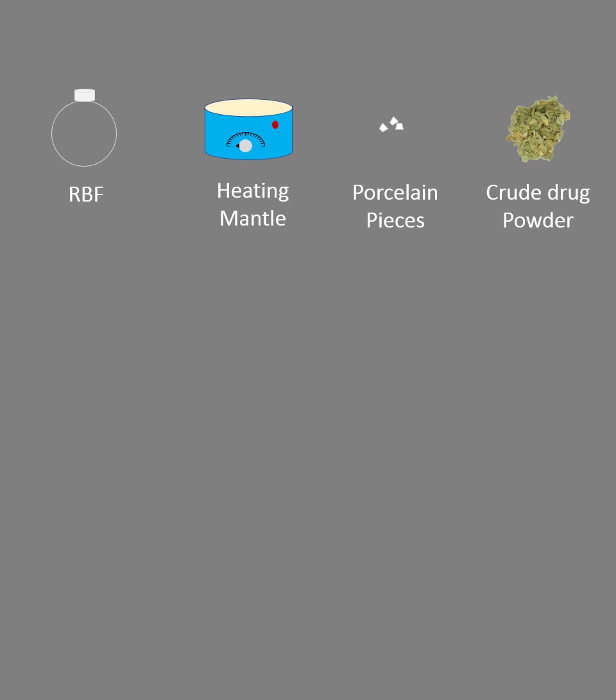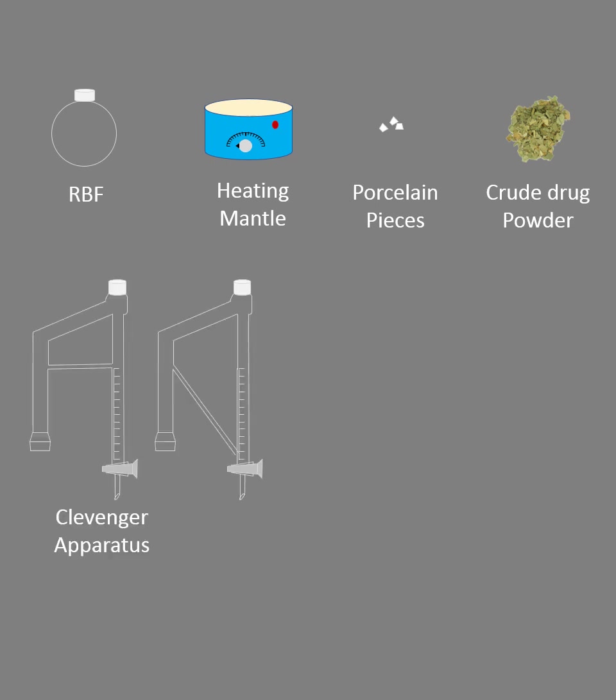Then very important part is Clevenger apparatus. Now there are two types of Clevenger apparatus. One is of like similar to an H shape. This H shape Clevenger apparatus is used to separate volatile oils that are heavier than water. You can remember, H for heavy and H the shape - it denotes the heaviness of the volatile oil.